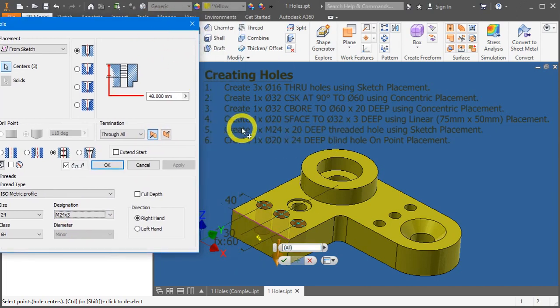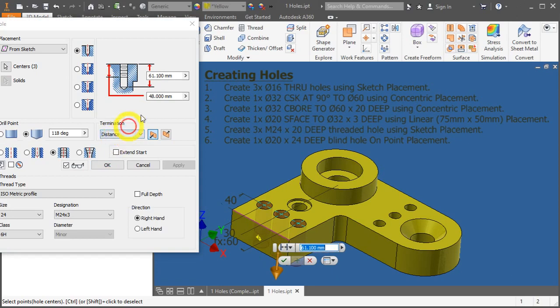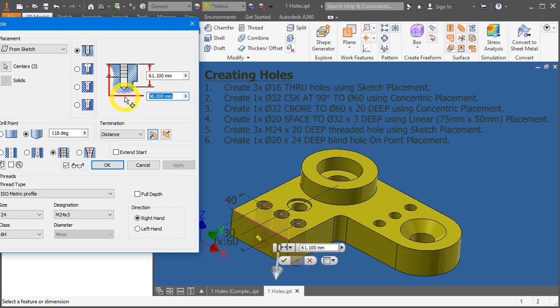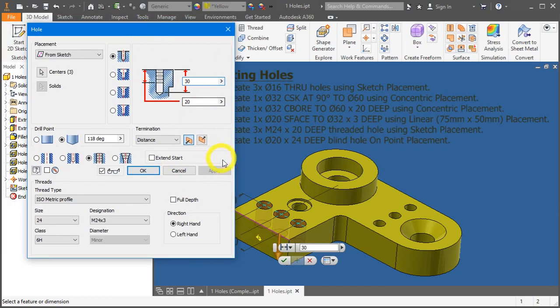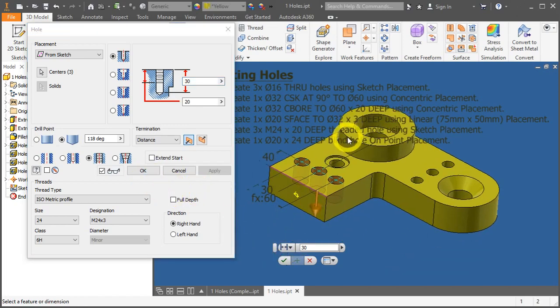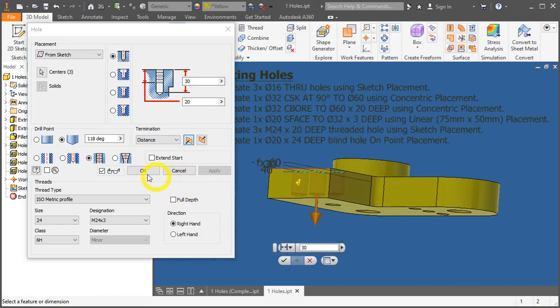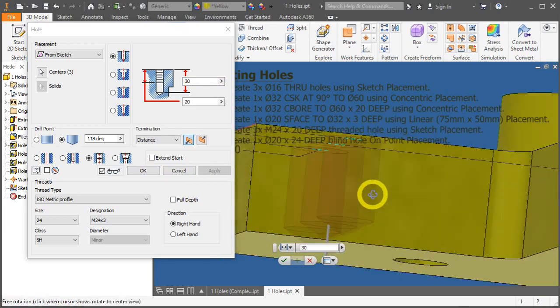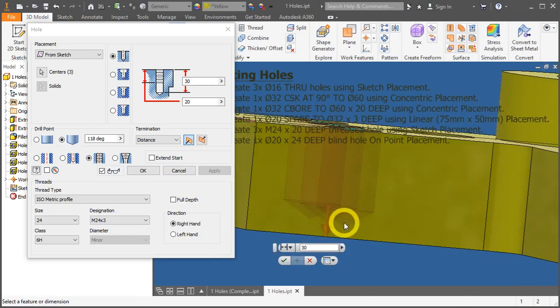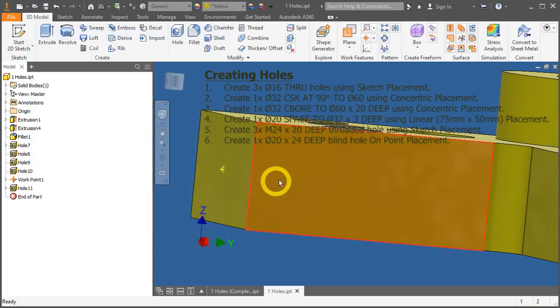Now this threaded hole is a blind hole, so we need to change the termination to distance. The hole threaded area is 20mm, and the total amount of drill hole we can just place 30 to drill slightly more to allow room for tapping. You can also see the angle drill point here. Press OK to end it.